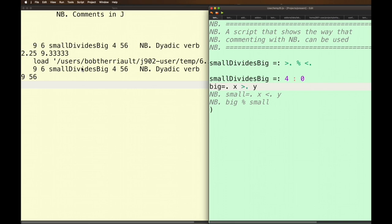Well on the x side here I've got 9 and 6 and on the y side I've got 4 and 56. So it's giving me the greater of 9 and 4 which is 9 and then the greater of 6 and 56 which is 56. Makes sense.